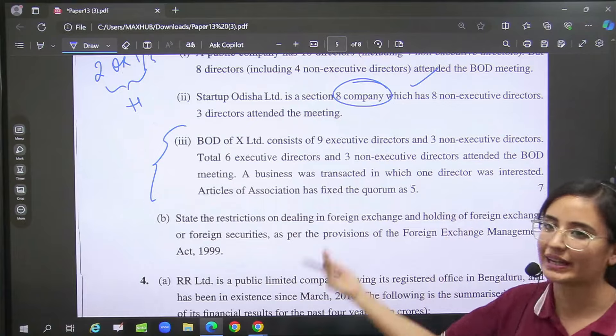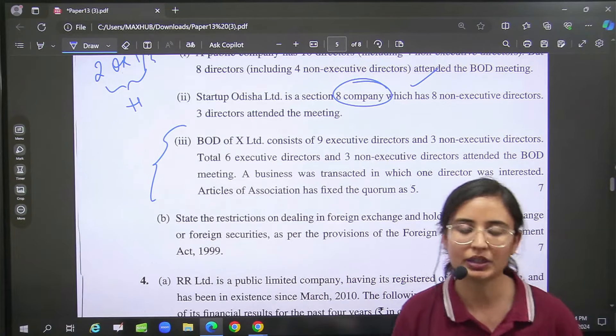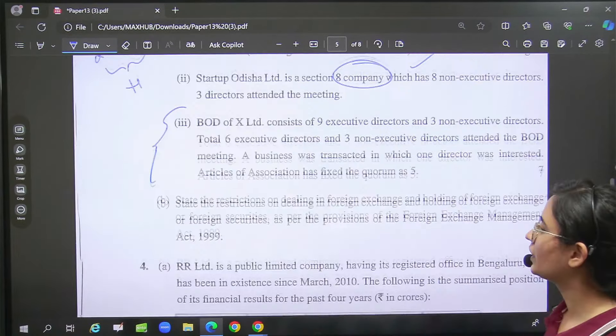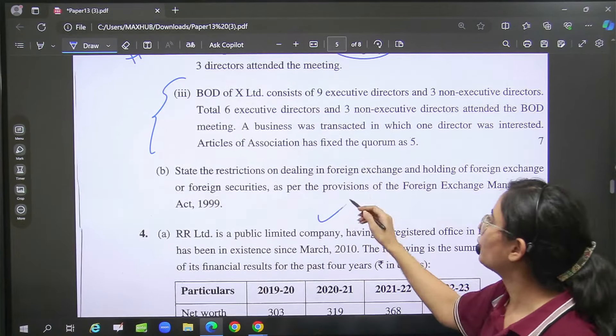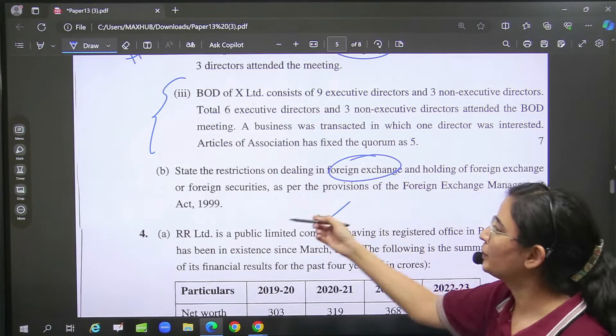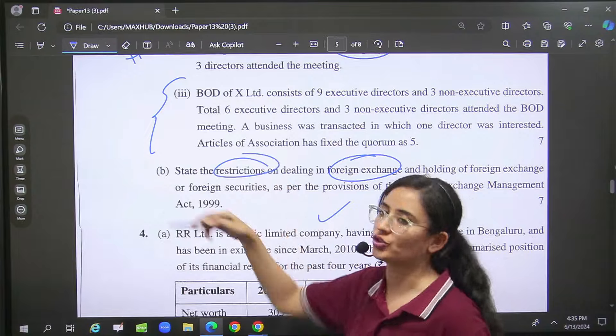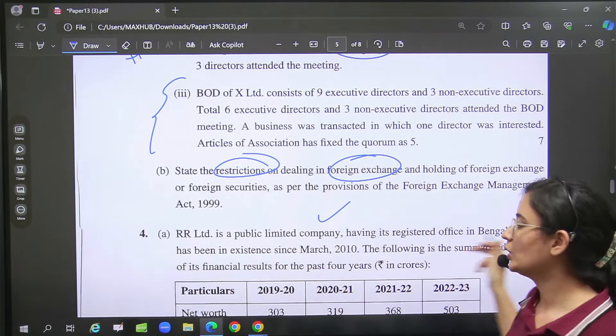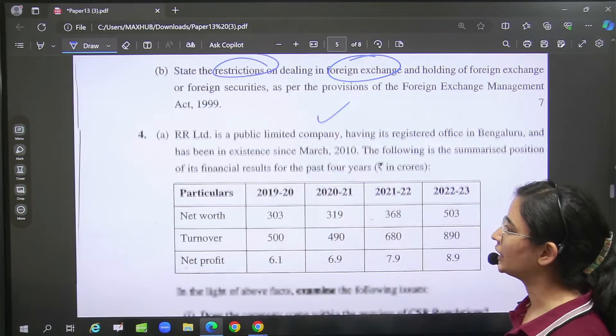Then foreign exchange restriction — direct question. We made notes, we did it.